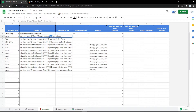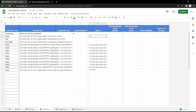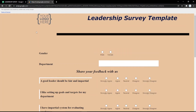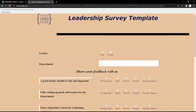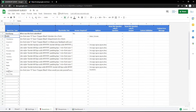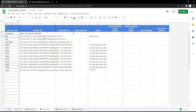You can also change it to a radio button. For example, I use gender and fill in the options like male or female, so the audience can pick their gender easily.